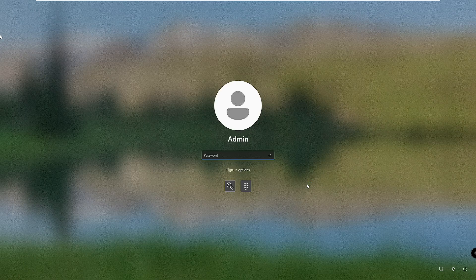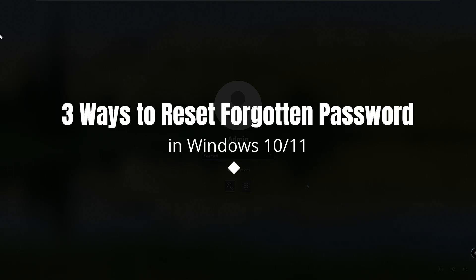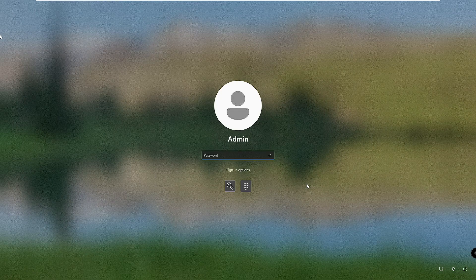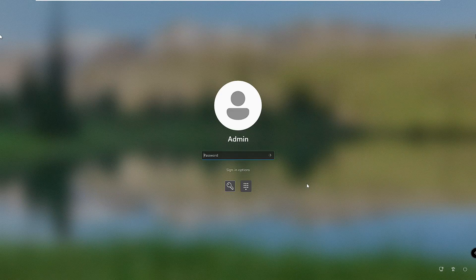Good day everyone, welcome back to Crown Geek. In this video I will be sharing three methods to reset Windows 11 or 10 forgotten password without using any kind of software and without losing data. Many people get stuck on their login screen on Windows 10 and 11 — they don't know the password and cannot enter their computer.